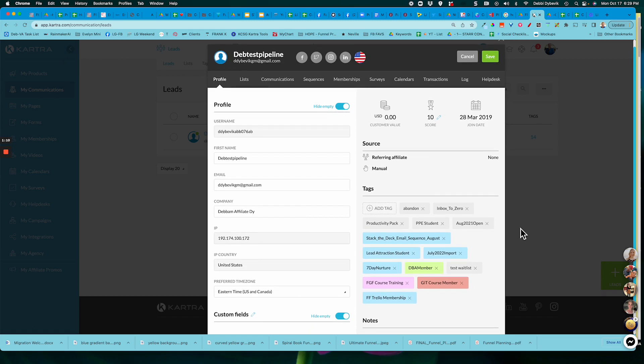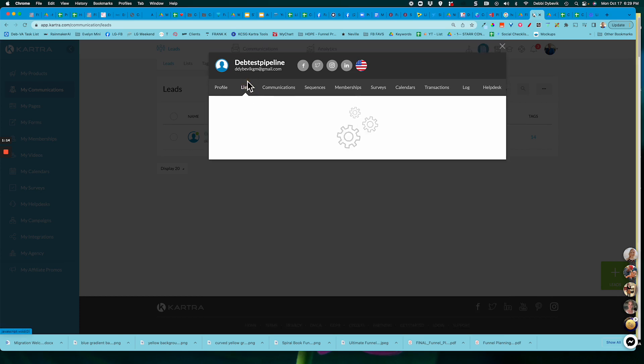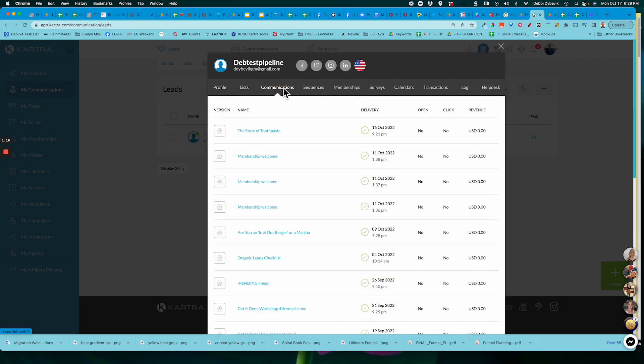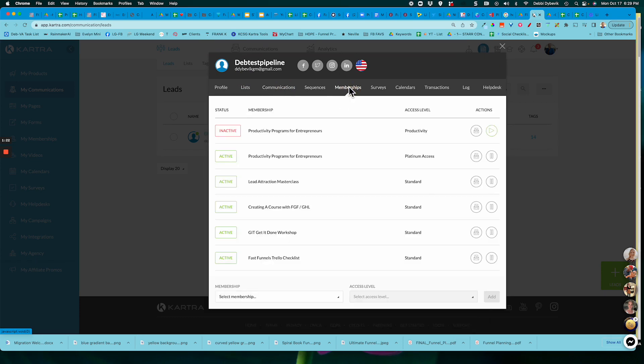So here's the profile of this particular contact. I can see what lists they're on, what emails I've sent, what sequences and so forth. But then you'll notice one that's called Memberships.